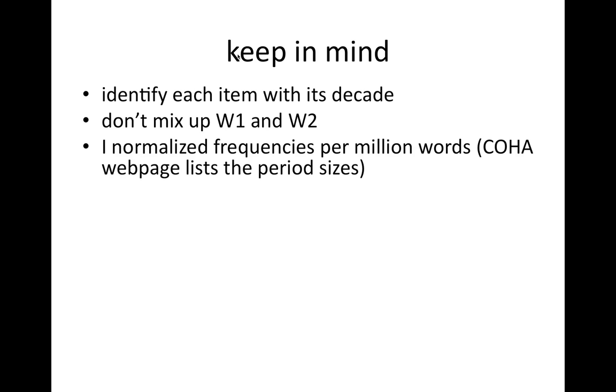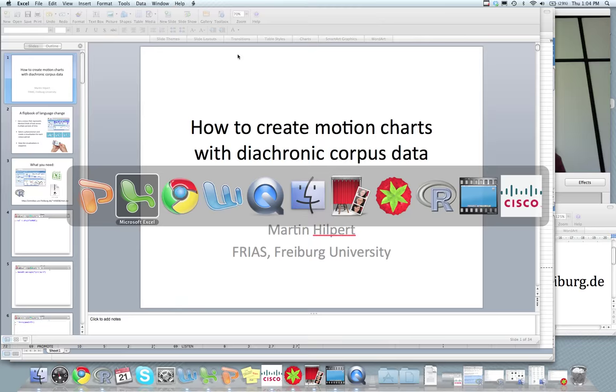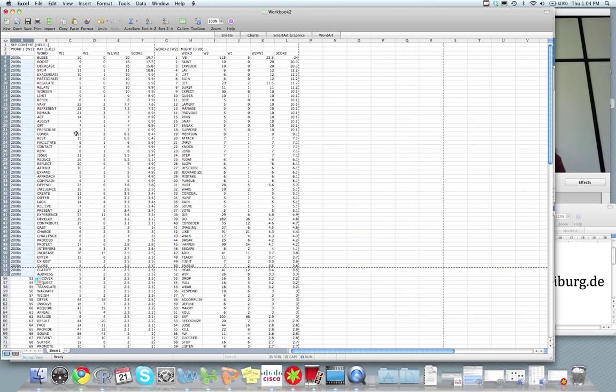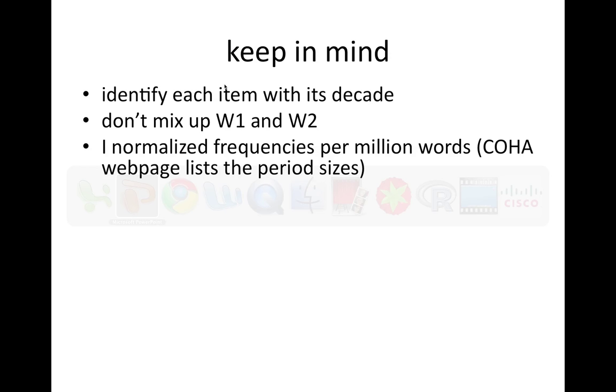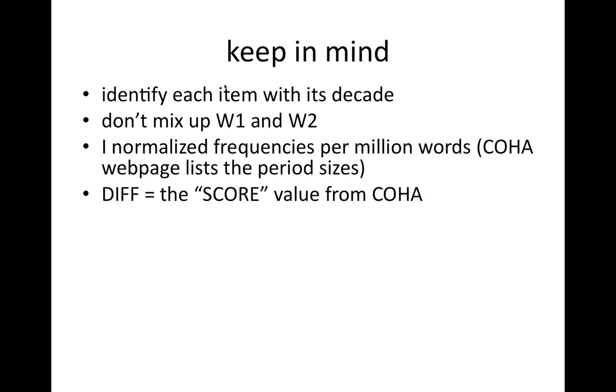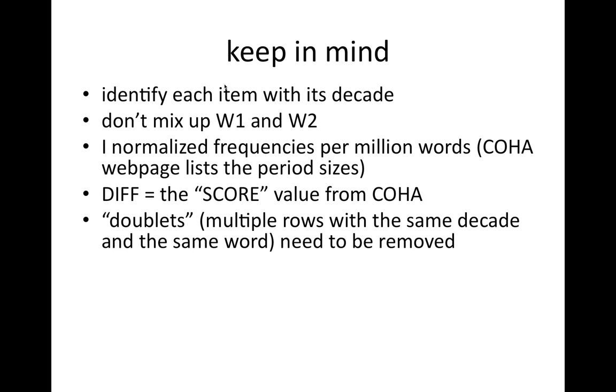And I normalized frequencies per million words. If you look at the data, those are raw frequencies, but of course the decades may have different sizes. And so I like to normalize the frequencies. And the COHA webpage lists the period sizes. For this diff score in the data frame, I used the score value from COHA, simply because it was there. And sometimes you need to take care of doublets, where you have multiple rows with the same decade and the same word. Those need to be removed, lest R becomes really confused.